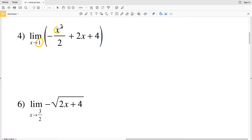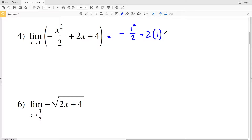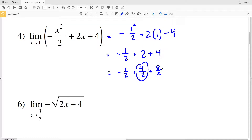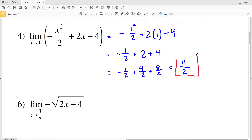For number four, by direct evaluation we plug in negative one for X. We have negative one squared over two, plus two times one, plus four. Negative one squared over two is negative one half, and we add two and four. Writing two and four with a denominator of two gives four over two and eight over two. Adding the numerators: negative one plus four plus eight is positive eleven, all over two. So eleven halves is our solution for number four.